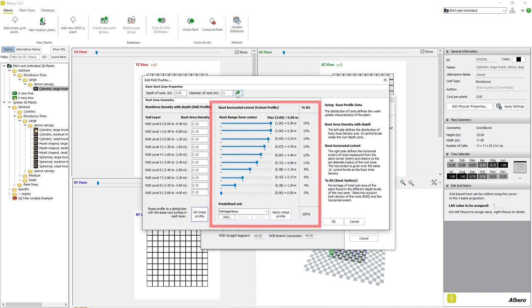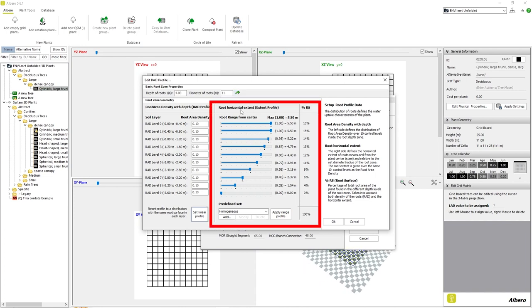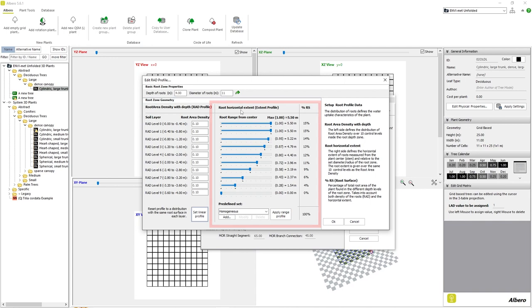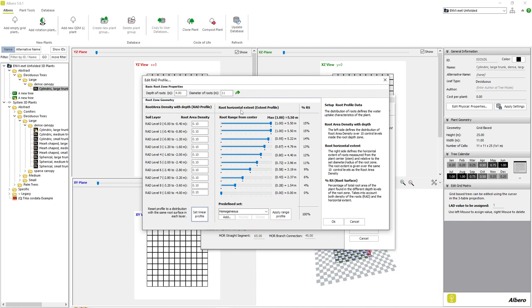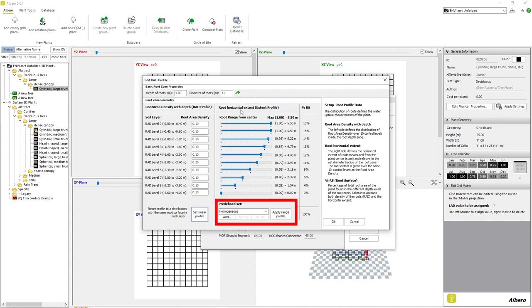In the center of the screen, we can see the horizontal extent of the roots at each depth level. Beyond editing each individual layer, we can also choose a root profile at the bottom center of the window.